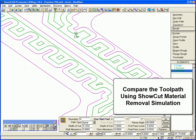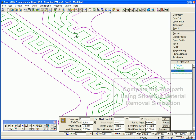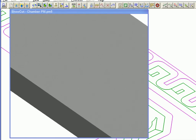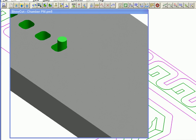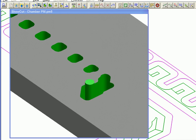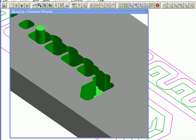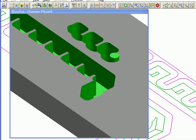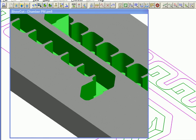Let's compare the toolpath for the two pockets using ShowCut Material Removal simulation. We see the tool plunge and retract several times in the first pocket, but there is only a single plunge to depth for the second pocket that is using the stay-down option.